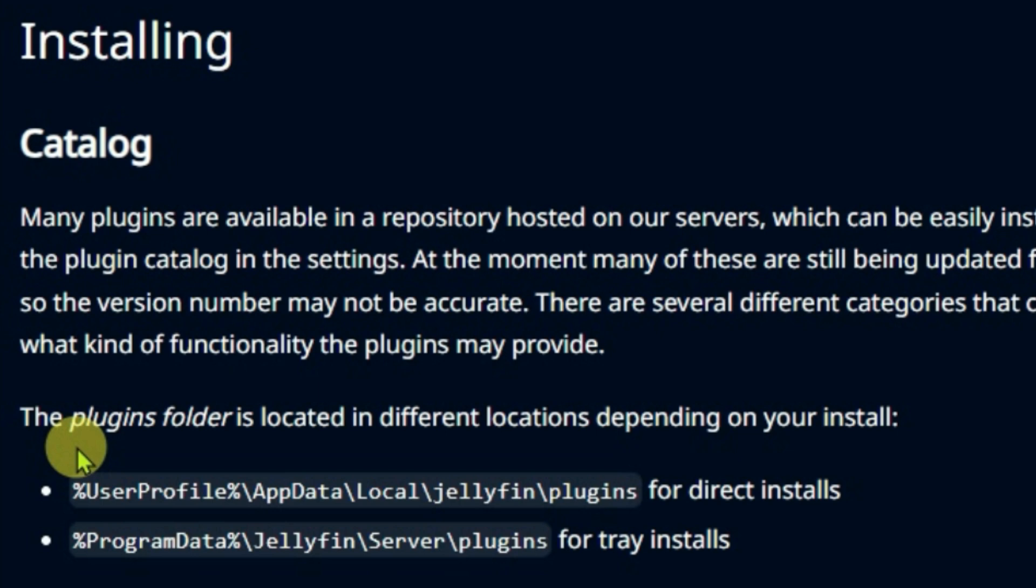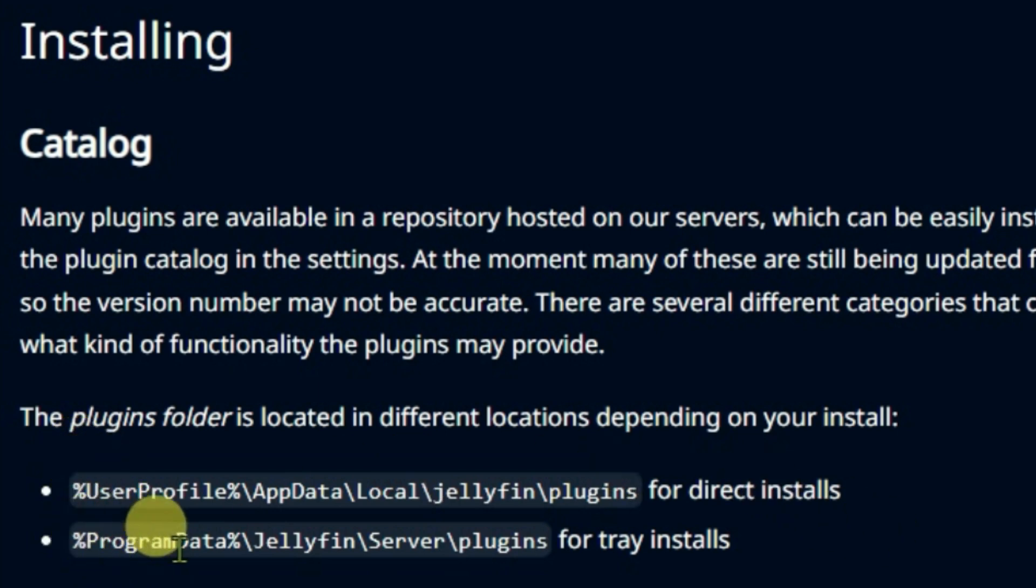There can be two options for plugin folder. First one is for direct installs and the second folder is for tray installs. For me, the Jellyfin installation type is tray install.